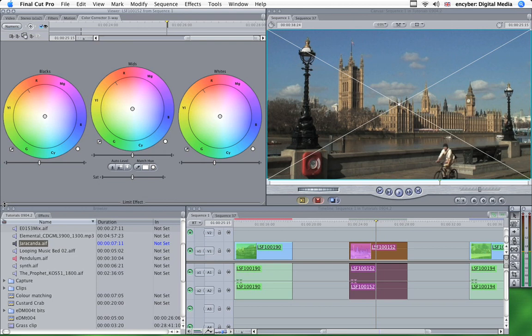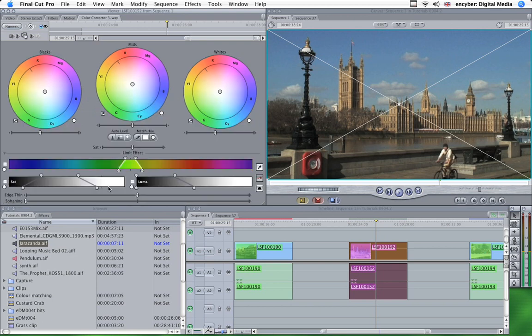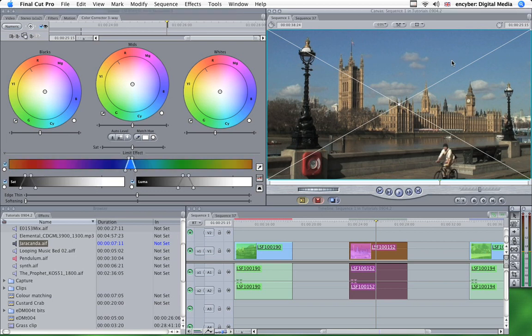We'll just pop the color corrector on. Limit effect. We select our area. So one of the mid blues down here. Turn saturation off. Turn luma off. And instead of dropping the saturation out, we'll go the other way.